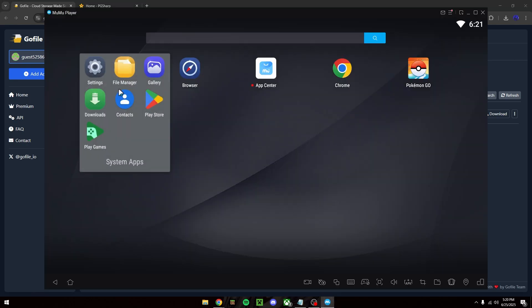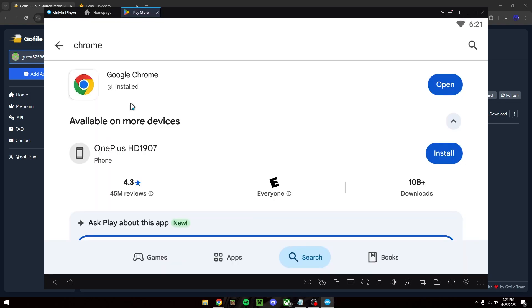Now that we have it installed you want to go ahead and log in to your Google account with the Play Store and download Google Chrome.